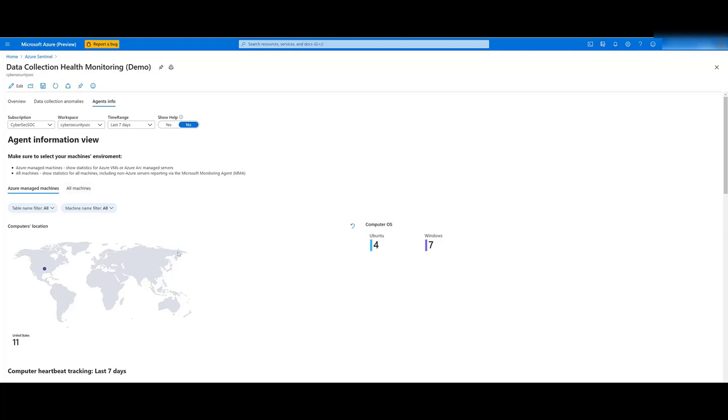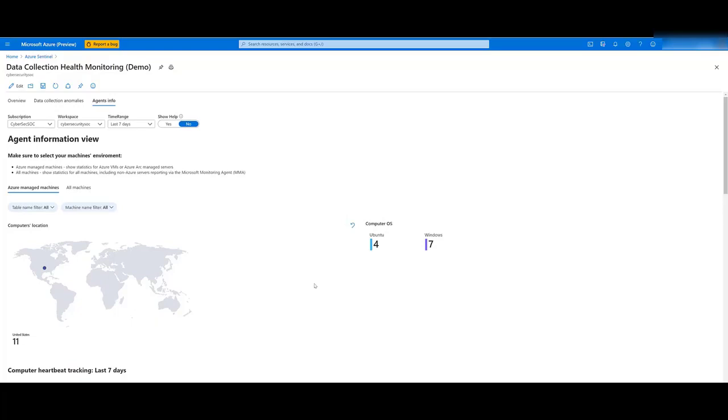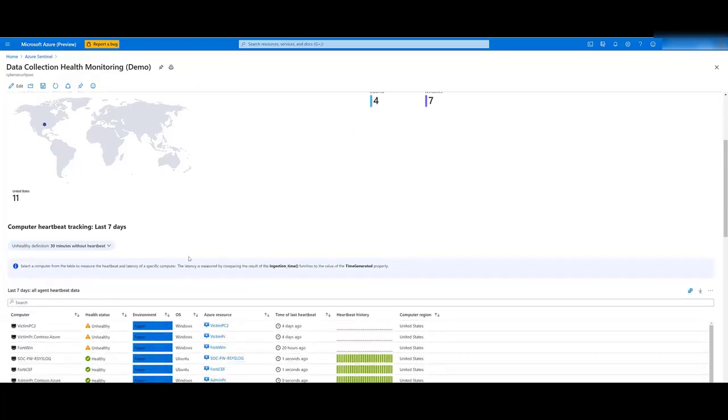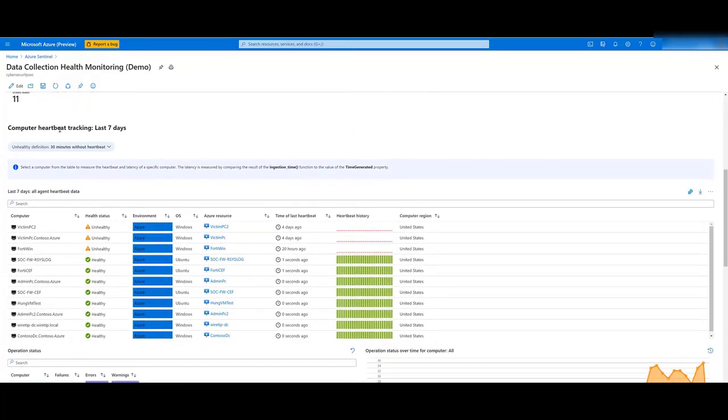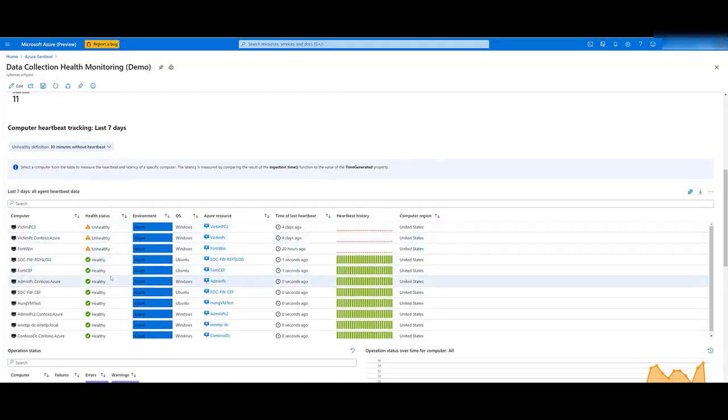In the first section, you'll find the computer's location in the map and how many computers you have by operating system. Next, you have the heartbeat tracking for the time range selected. You'll see whether there are any machines with unhealthy status that are not sending heartbeat.